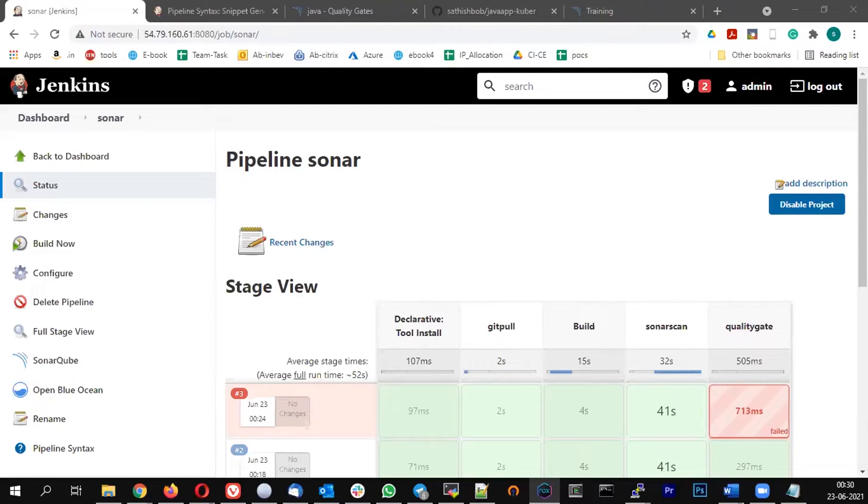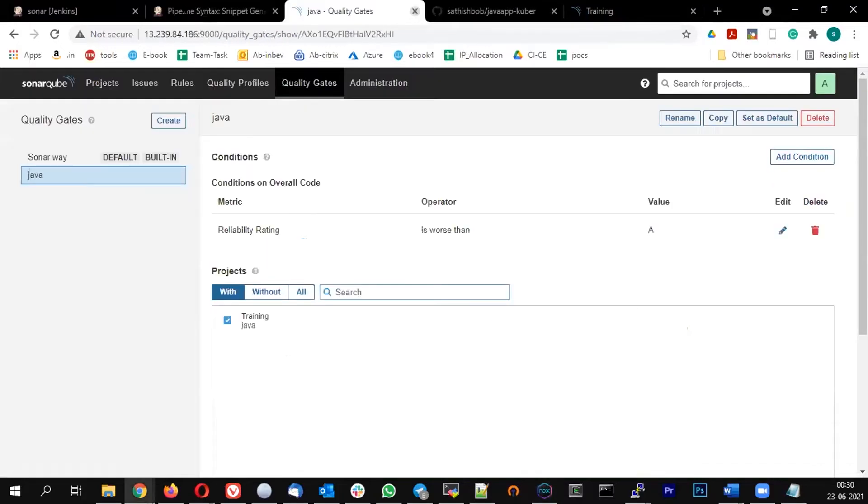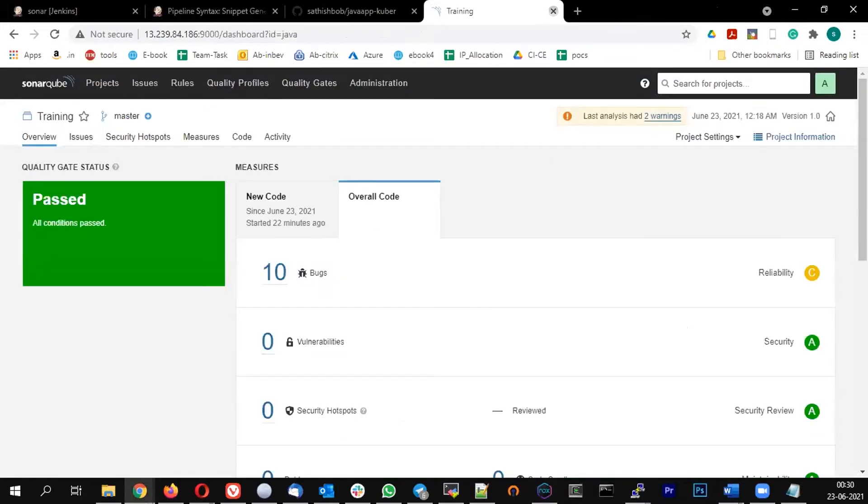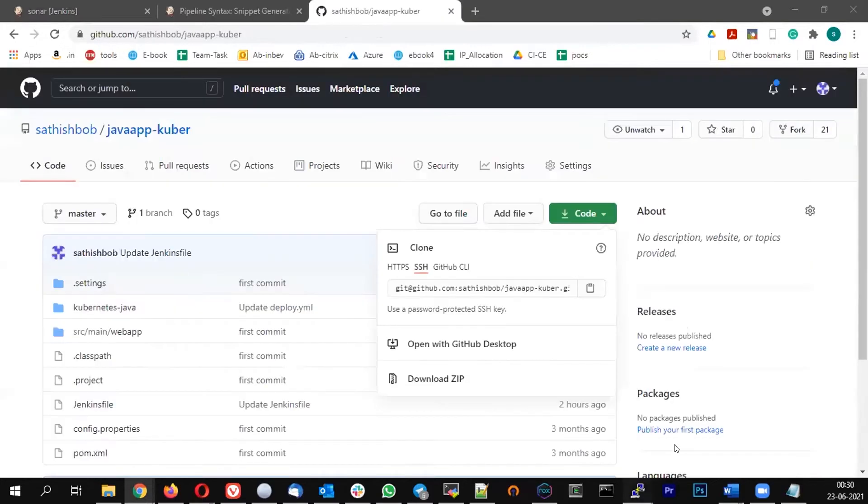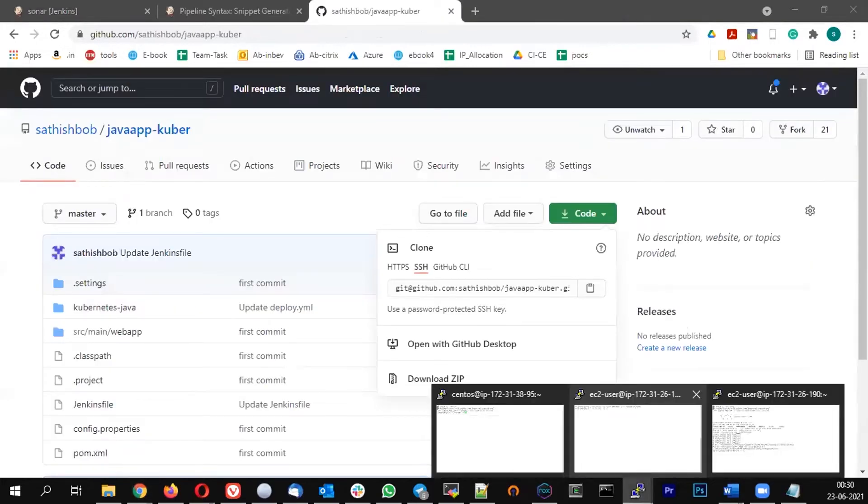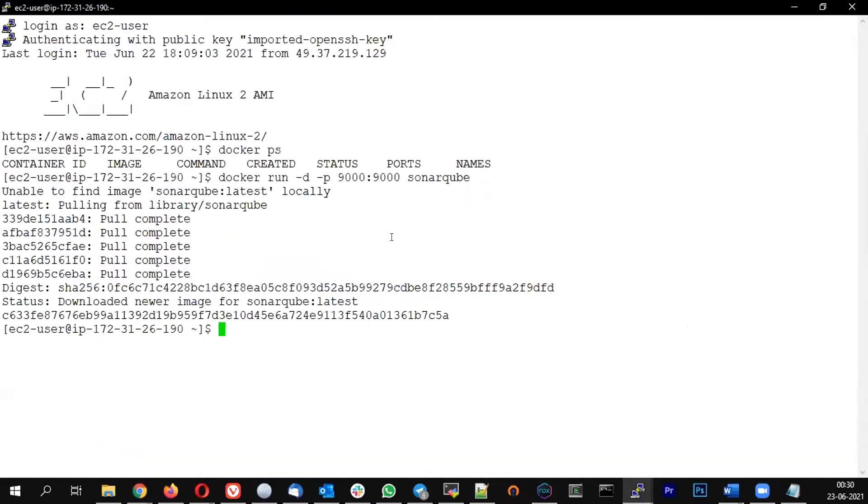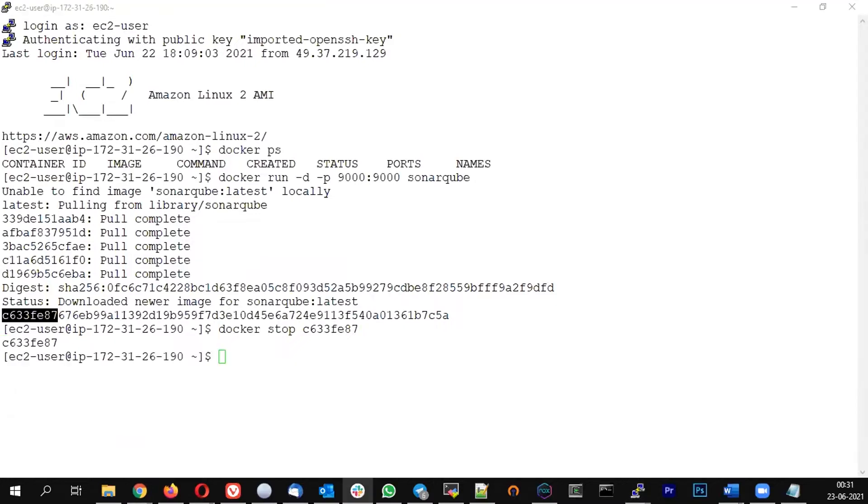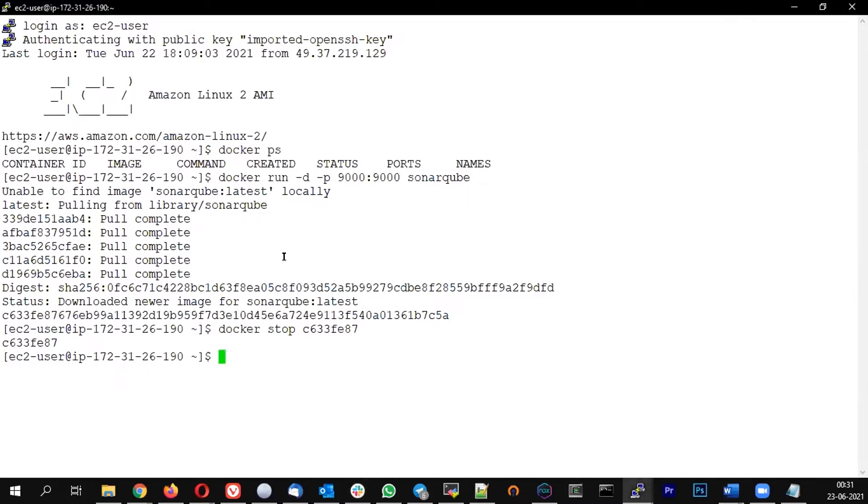So let us connect to our node machine. Hereafter we don't need the SonarQube, so let me connect to the node and stop the SonarQube container. Docker stop this container ID, and then let me run the Artifactory.